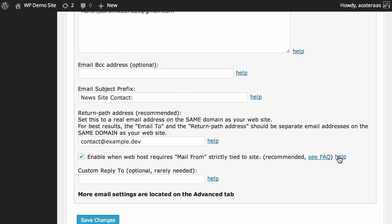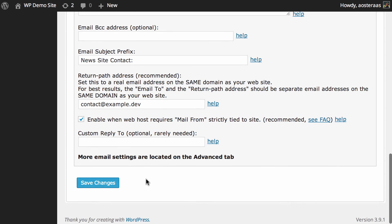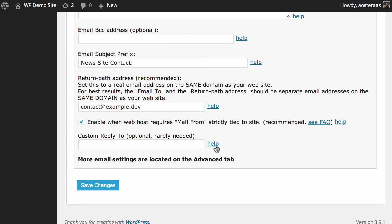That way you can directly reach the person who actually sent that contact form through to you in the first place. Finally you can choose to set a custom reply-to. There's really not a great need to do this because the reply-to should be automatically set to the user's email address, so we're not going to worry about that for now.